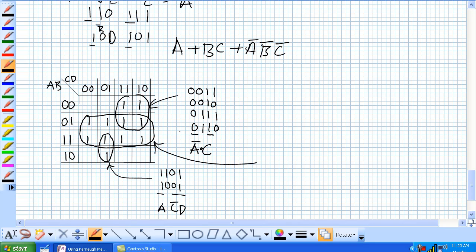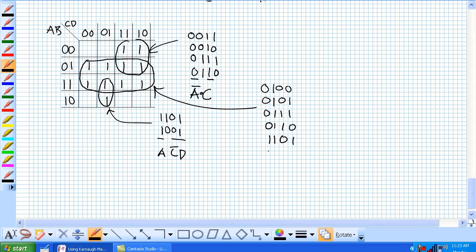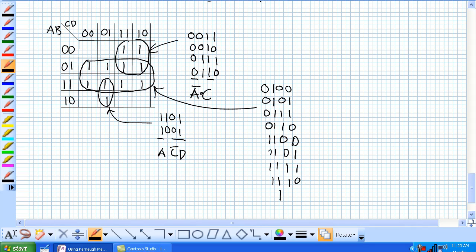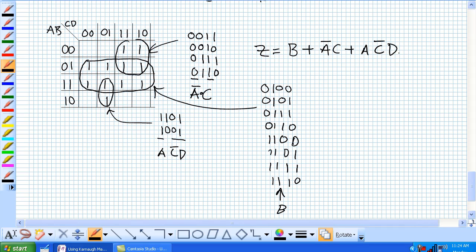Our 8-cell group is going to be 1 variable. What is the unchanging variable? It's 0, 1, 0, 0, 0, 1, 0, 1 and so forth — 1, 1. The unchanging variable is B. It doesn't matter what A, C, or D does — you have to have a B. So for our result Z, it should be B, or not A·C, or A·not C·D. Pretty cool, huh?